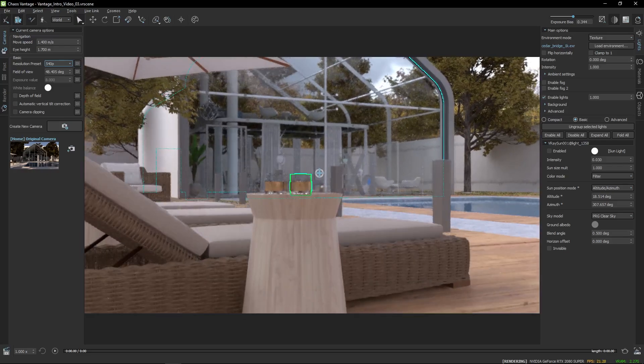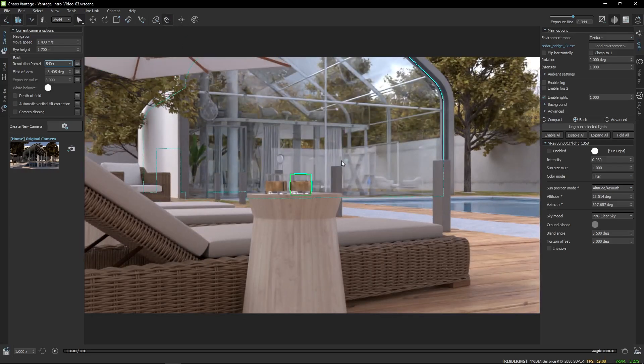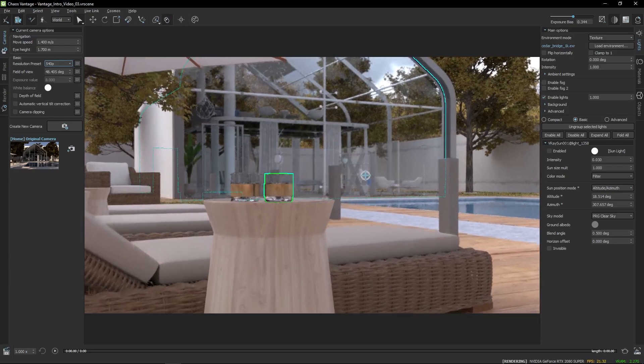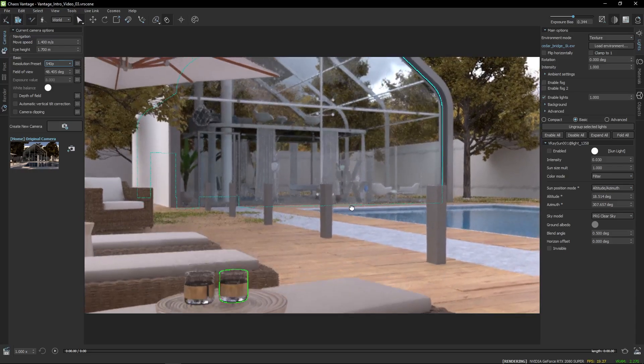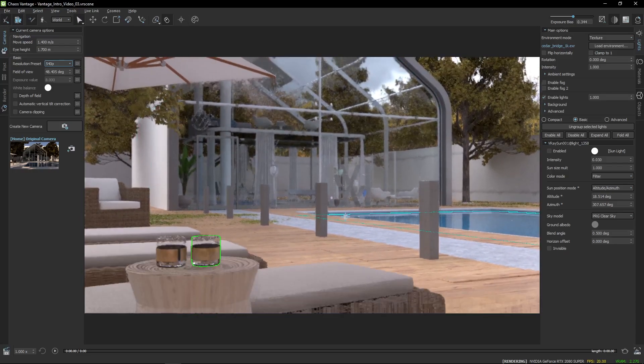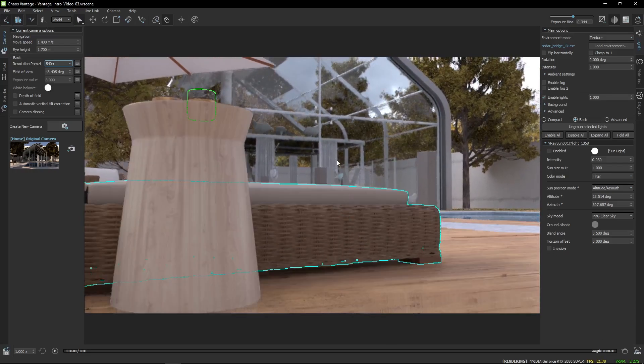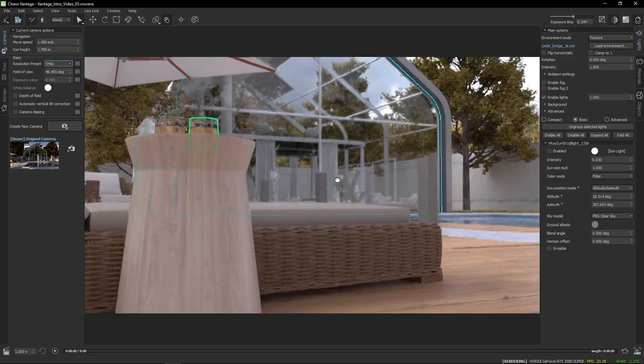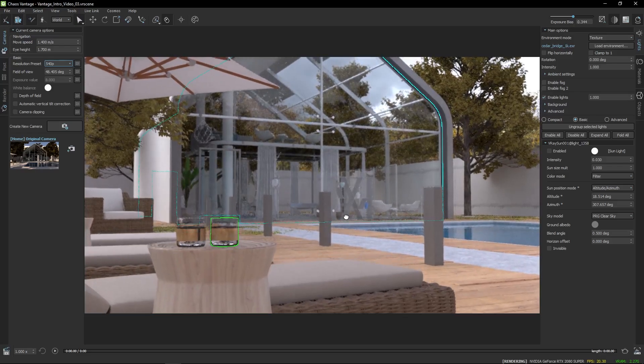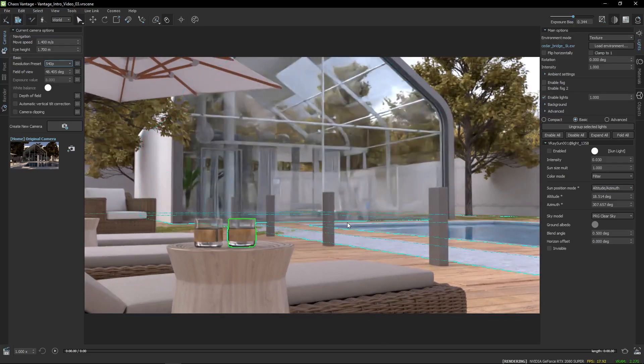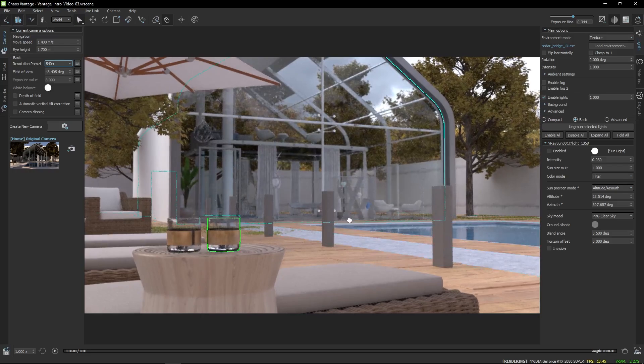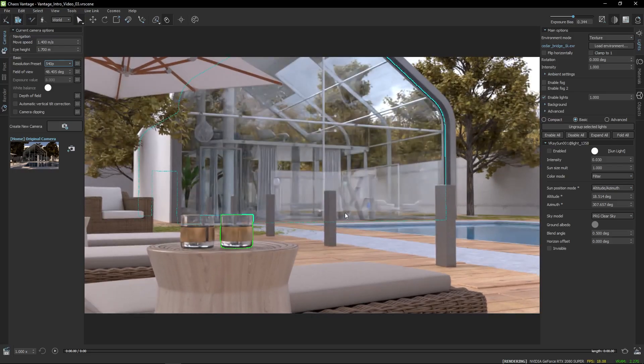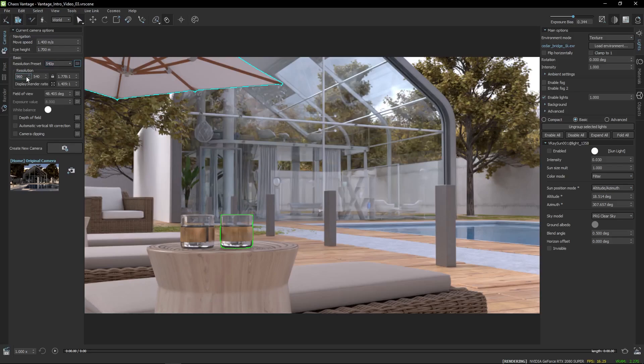If you're having trouble, increasing the mouse precision can be a great help. When saving a camera view, go ahead and experiment with different aspect ratios. Vantage will save those settings for you.